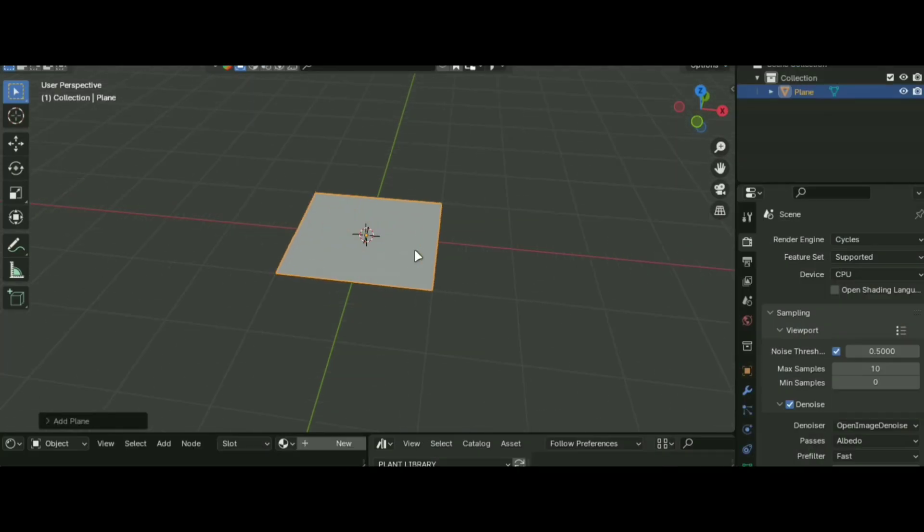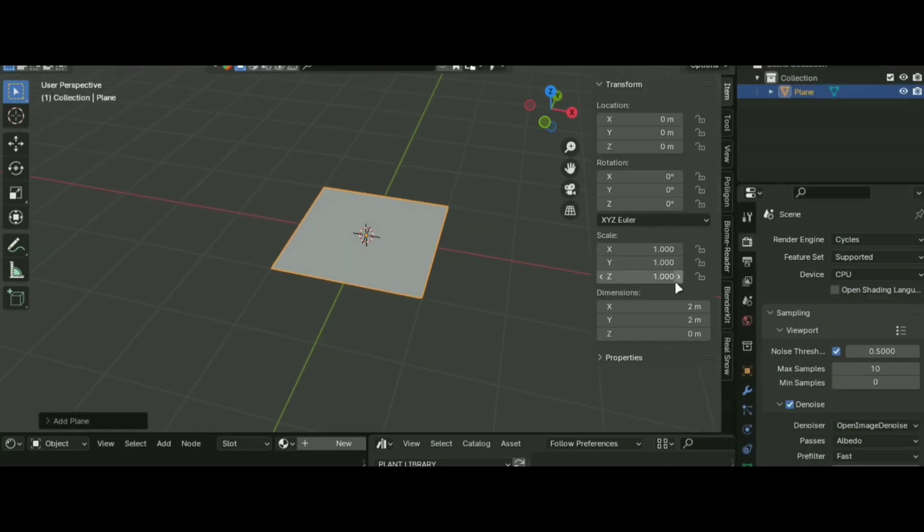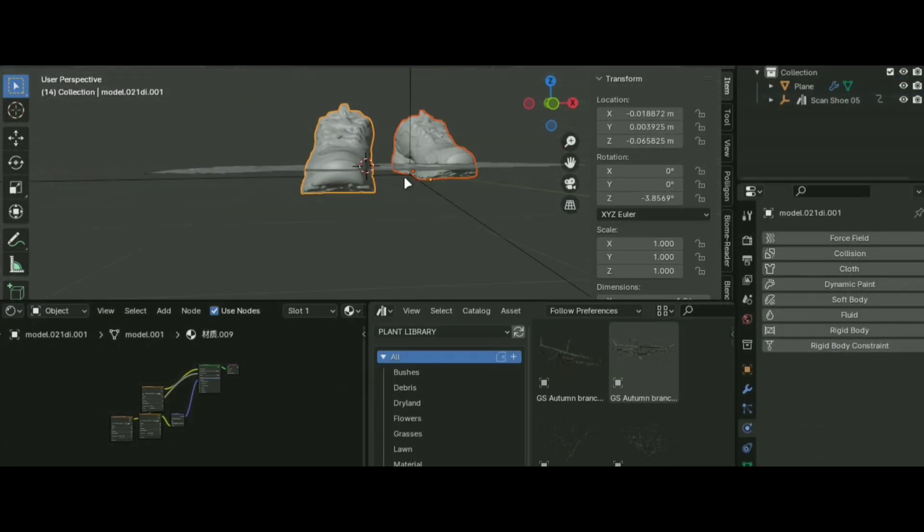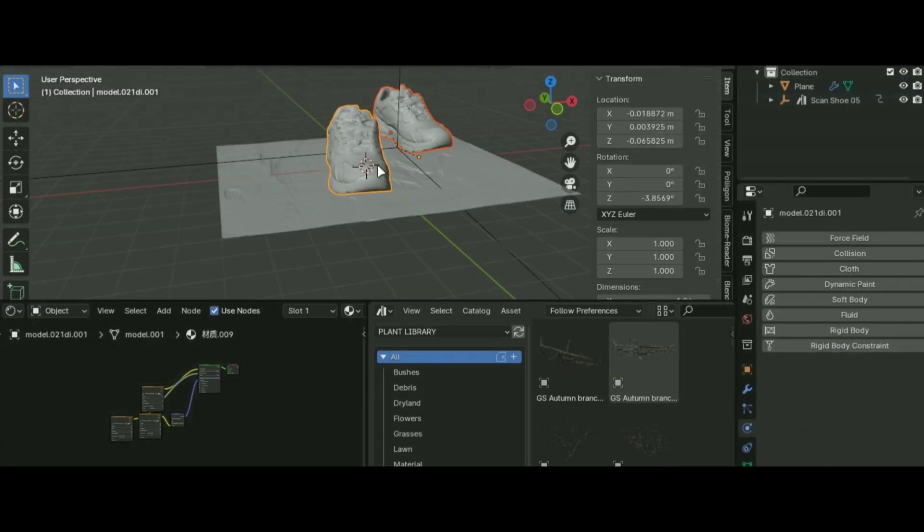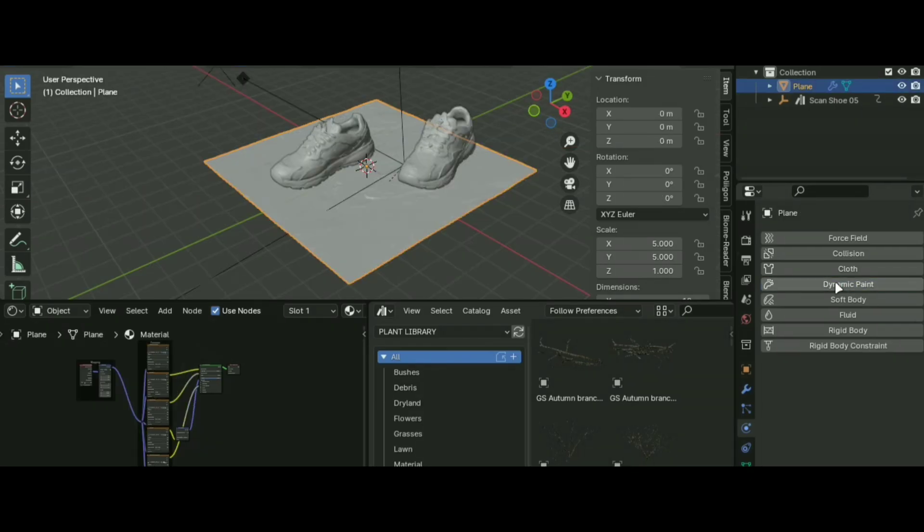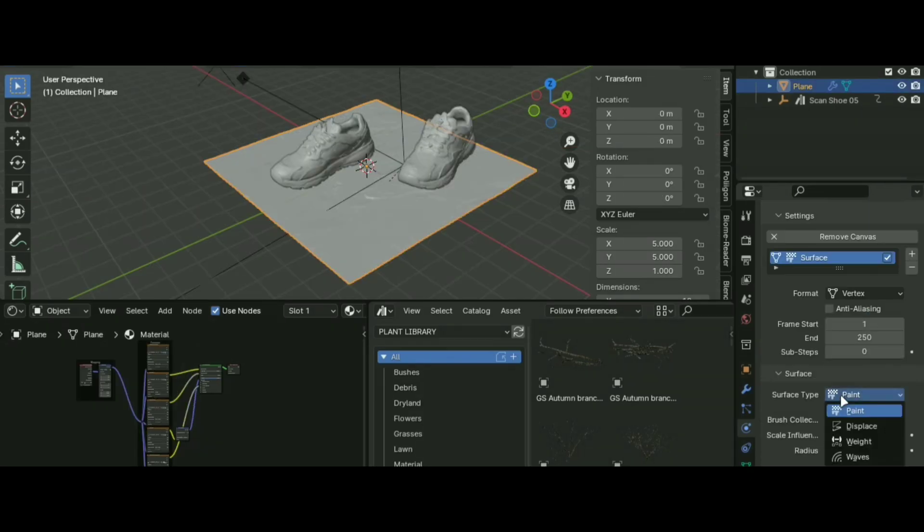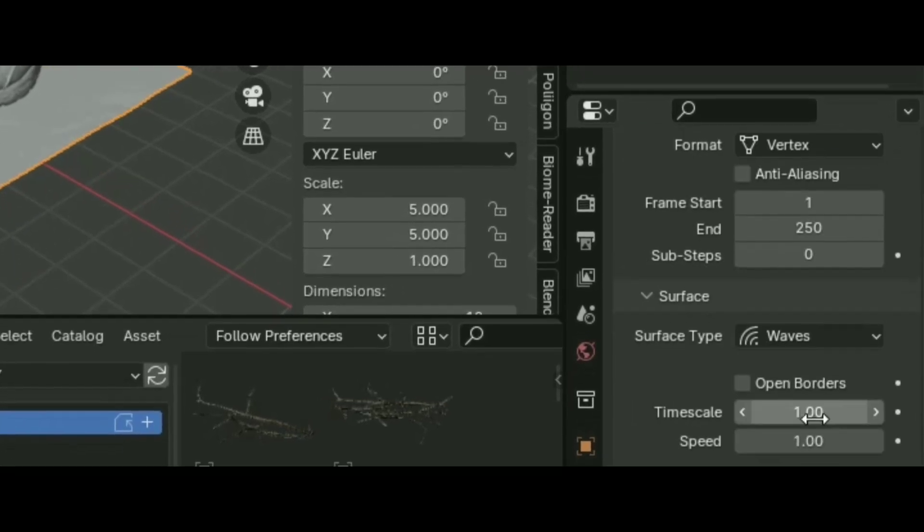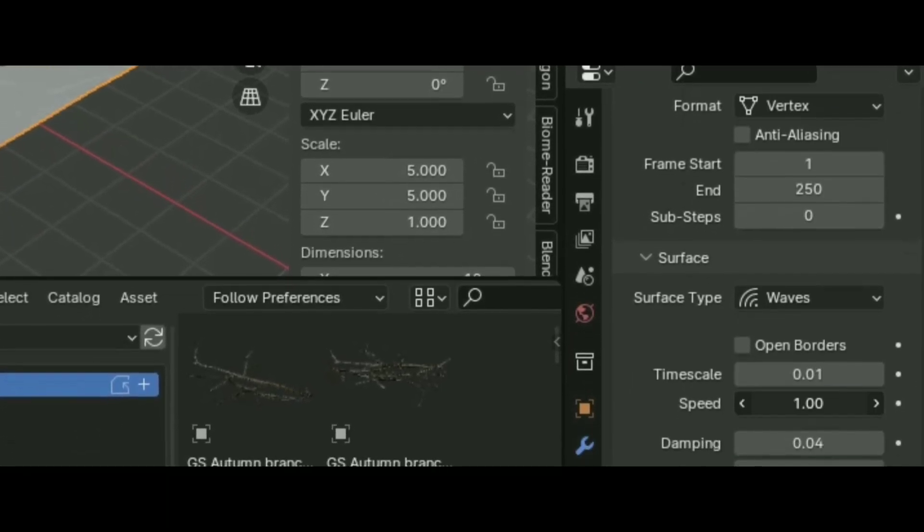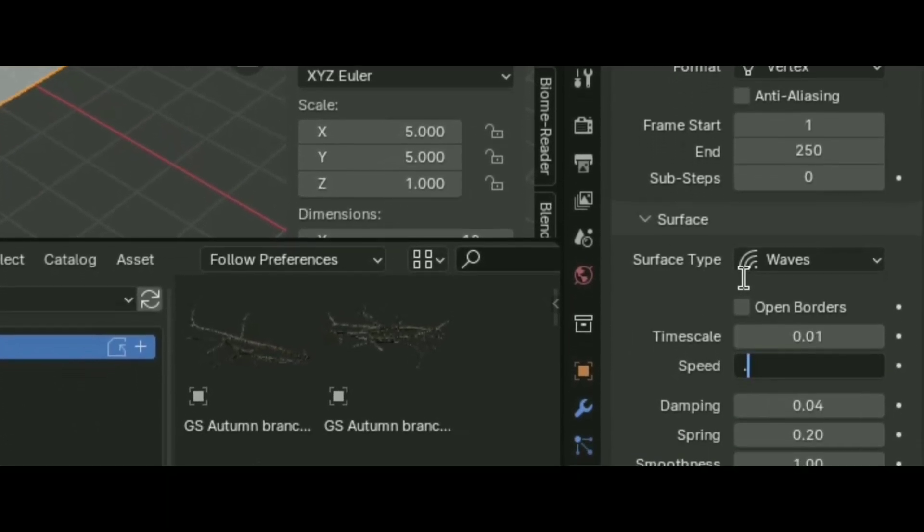Add a plane and set up the material. Add your object and add dynamic paint to both. Create a brush for the object and canvas for the surface. Change it to waves and follow these settings and you are good to go.